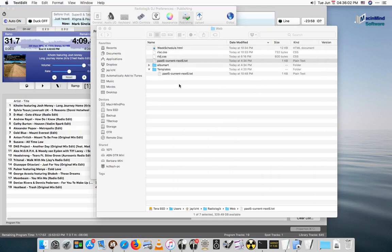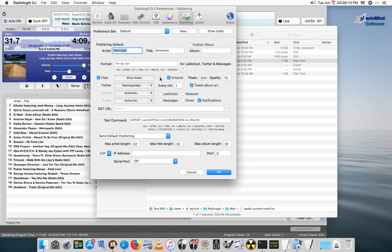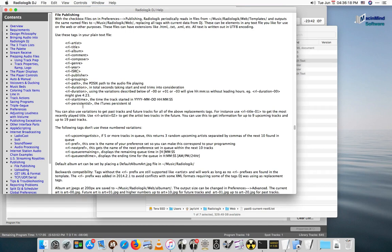We go back to the publishing pane and preferences, we can actually hit this question mark here for the reference on those replacement tags. All of these are described here, and all the variations.